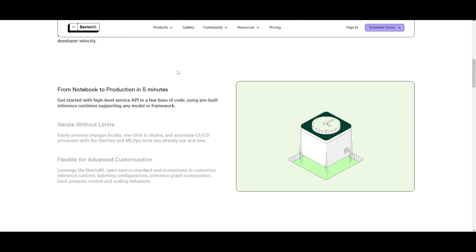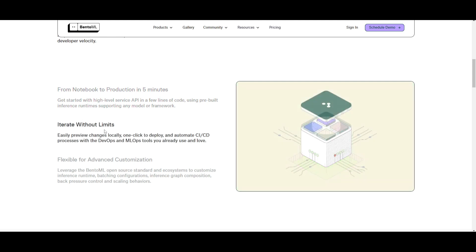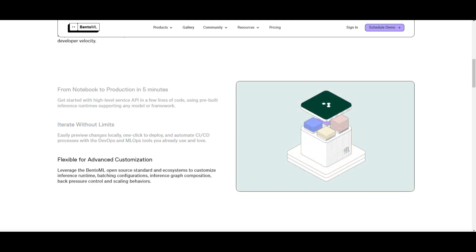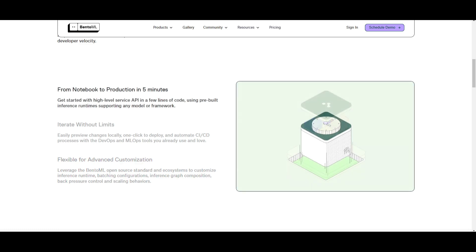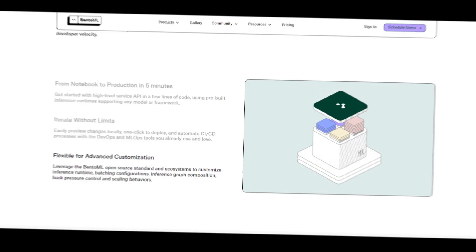It's a high-level service API so that you can write any sort of concise code that can leverage a pre-built inference runtime within BentoML. It will accommodate any sort of model or framework. This is the rapid onboarding that allows you to swiftly move your AI projects from development to deployment. You're also able to iterate without limits, as well as have the flexibility for advanced customization, where you can go further into modifying your AI models.